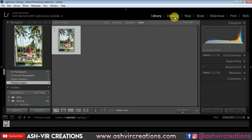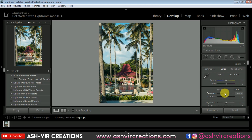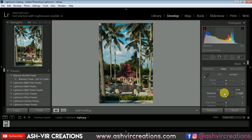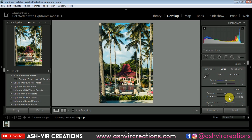Now go to the Develop tab. Here is our photograph — you can see it is very much bright and overexposed, so we need to reduce the exposure. We'll reduce the exposure to minus 60 or something like that, and you can add some contrast to get more depth on the image.